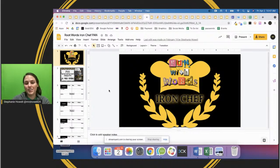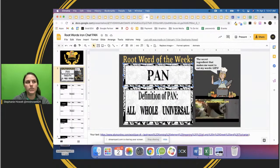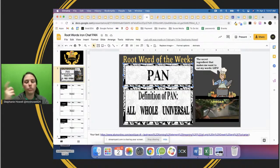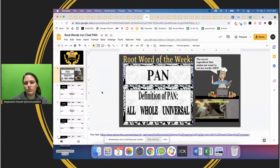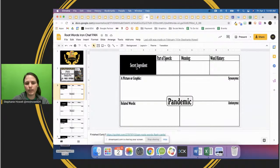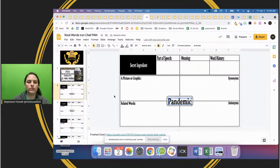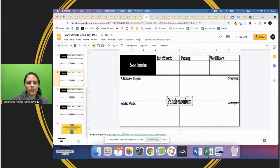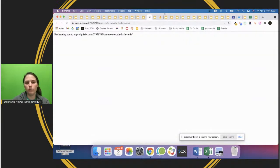This one is really cool - it's on words, specifically a root word of the week. I used to do this with my basic reading groups. This one uses the root word 'pan,' and the secret ingredient is GIFs. Students covered parts of speech, meaning, world history, synonyms, a picture of graphic-related words, and antonyms - using that root word through a FAIR model-type activity with eight parts. If kids finished early, there was a Quizlet activity so they could review that root word even more.